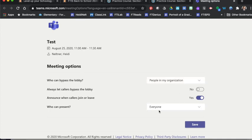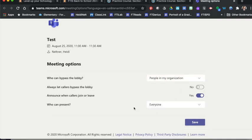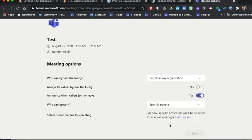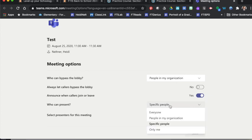I also want to possibly change who can present. So if I do that, what I'm going to do is click the drop down and I might choose only me or if I choose specific people, I can type in their email address and add those people who are allowed to present.